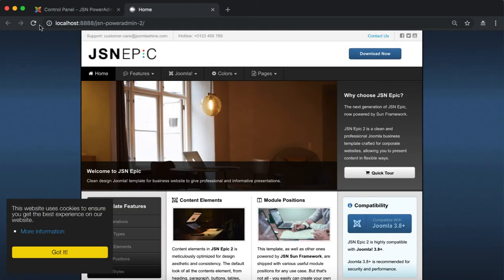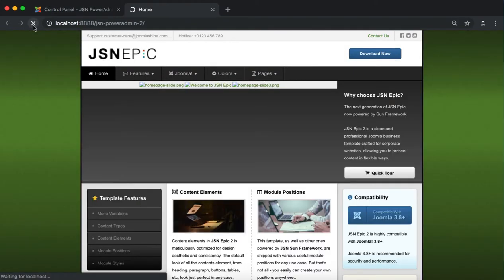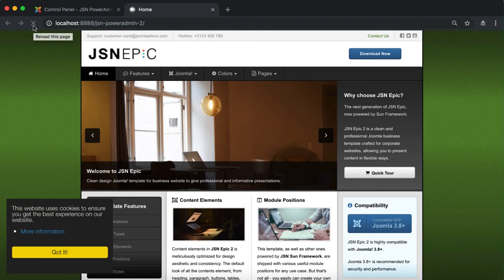Refresh the front page to check the result. The green style is applied to the front page.